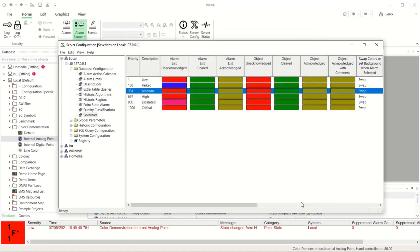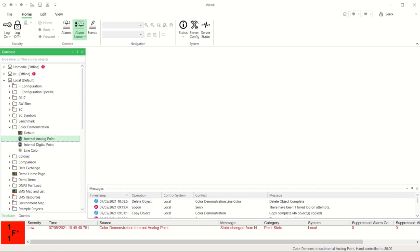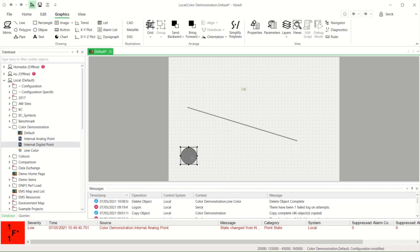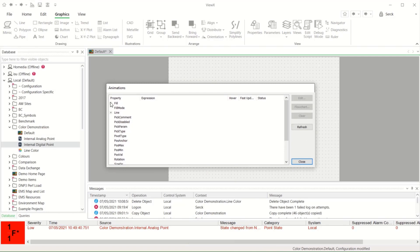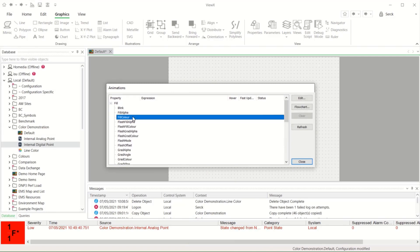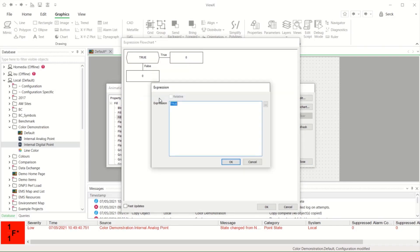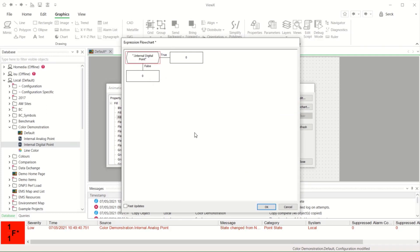Finally, let's look at customising the colours of objects on displays using animations. I'll add a circle and select animations so that I can change the fill colour. By editing the animation as a flowchart, you can add as many decision branches as needed and then edit each decision branch to animate by a point value or state. Each leaf of this tree can then be a static value or a database value or, in this case, a colour.